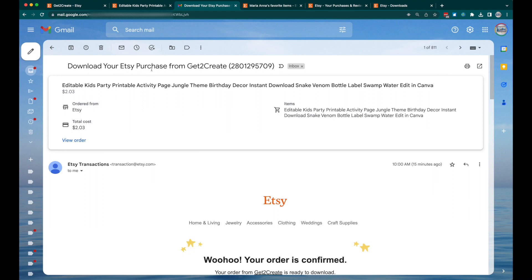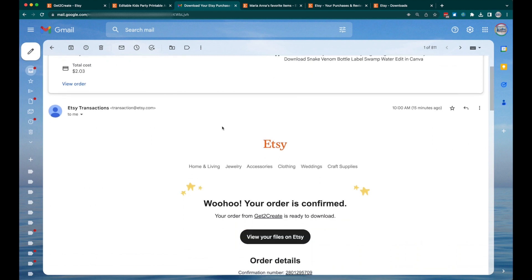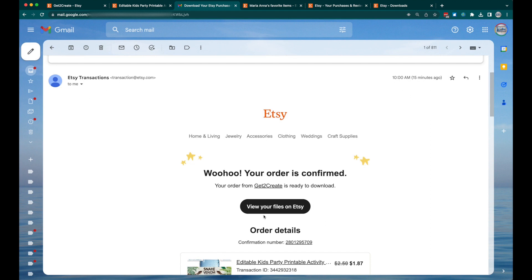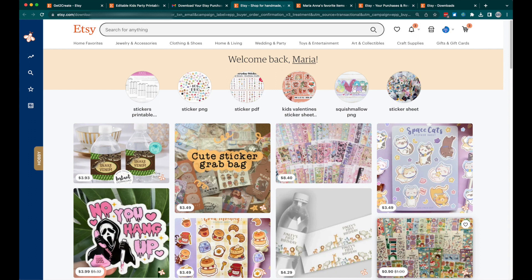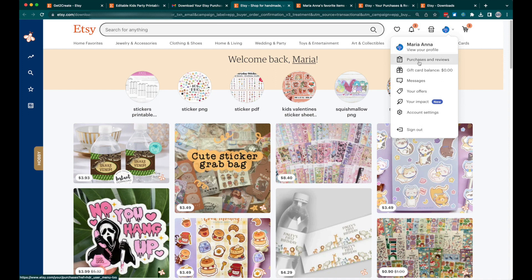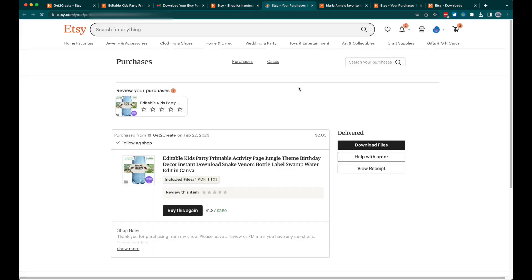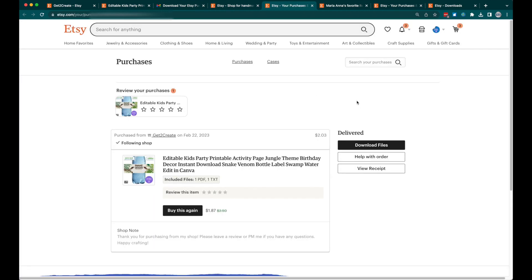The email will say 'Download your Etsy purchase from Get to Create.' In that email you will have a button that says 'View your files on Etsy.' Click that button and it should pop up in the bottom right corner of this window. If it doesn't pop up, go to your account and click on Purchases and Reviews.